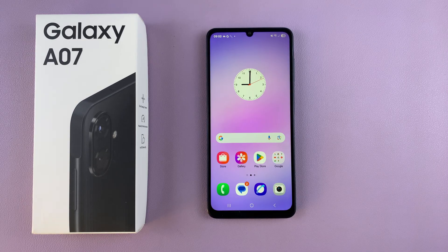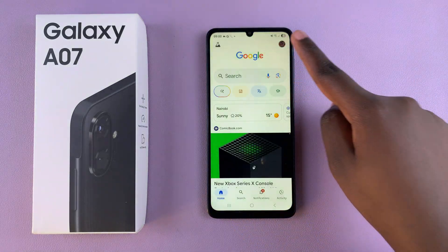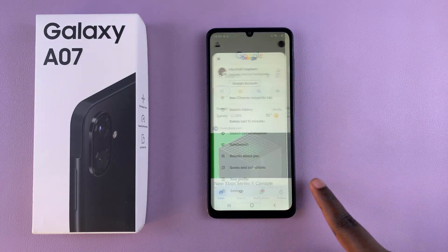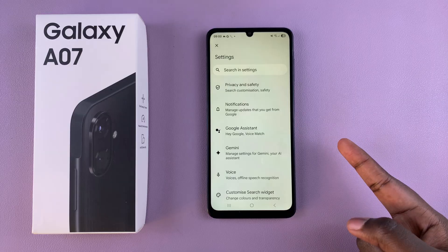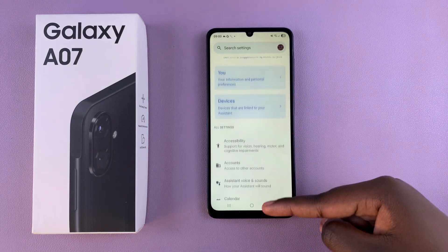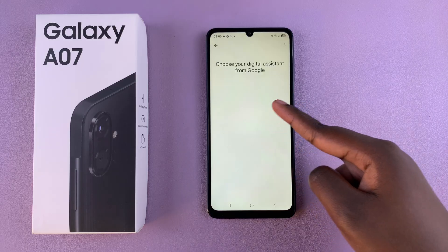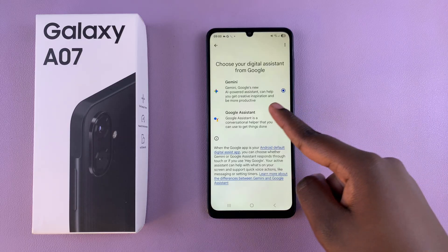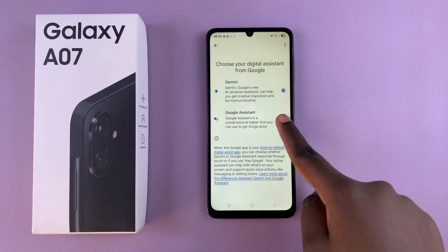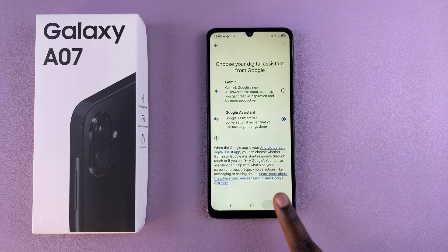To do that, navigate to the Google app, tap on your profile icon, and select Settings. In the Settings menu, tap on Google Assistant and then look for the option Digital Assistance from Google. Select it, then ensure that you've selected Google Assistant and confirm the switch.